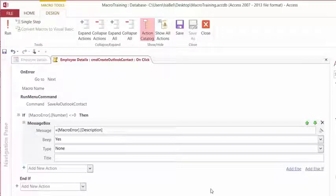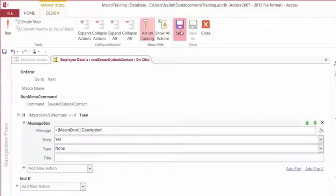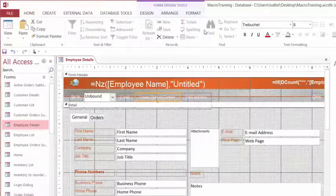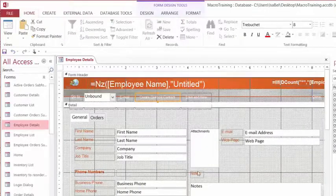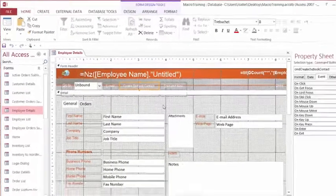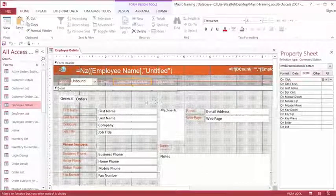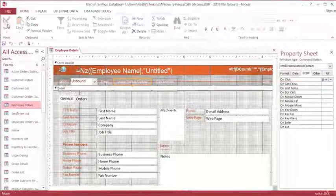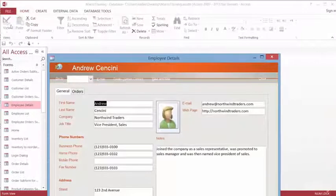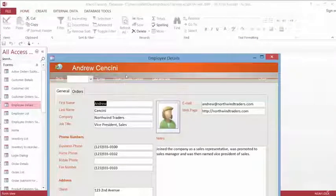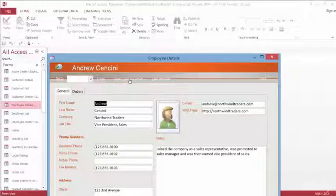Let's go ahead and test our macro. We'll go ahead and click Save on the ribbon and close. That takes us back to our form in design view. We want to switch over to the form view and click the button to create an Outlook contact from this contact.